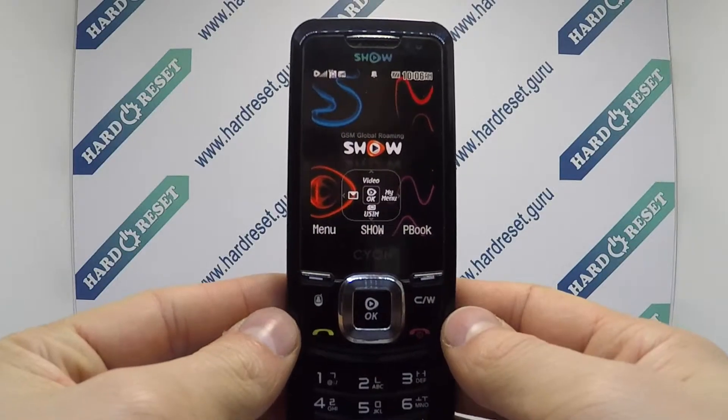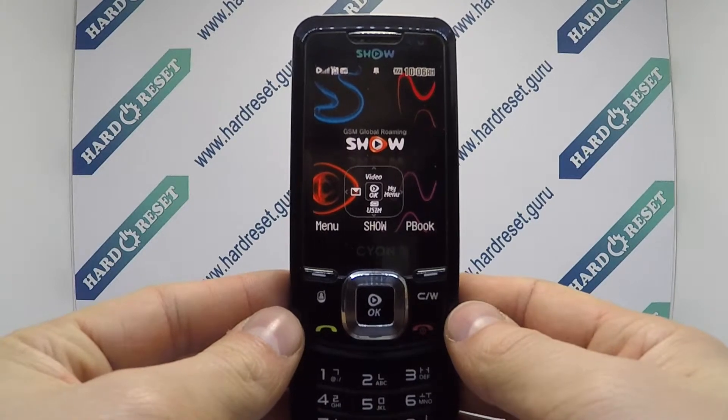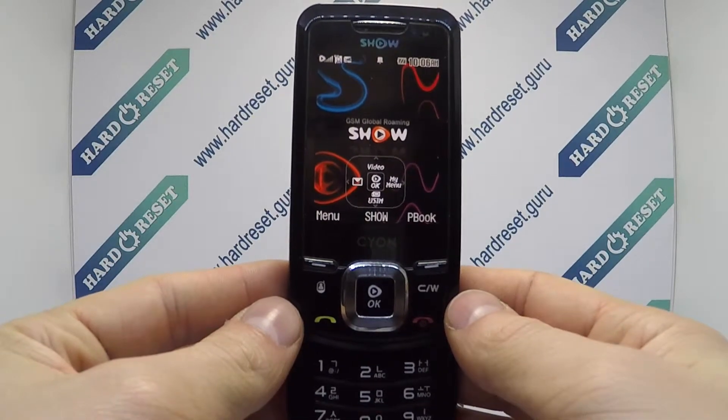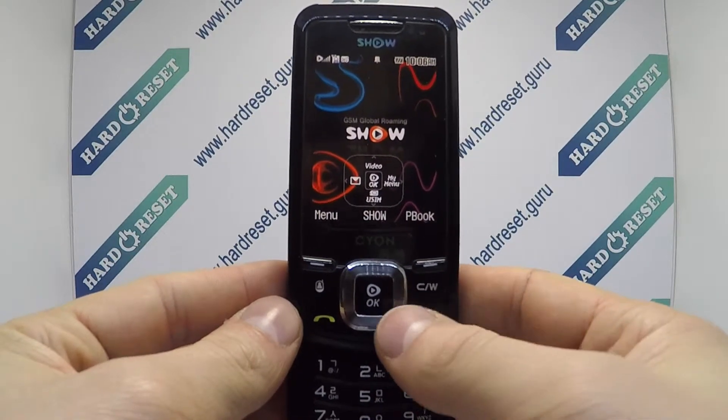Hello, I show you how to perform a factory reset manually on LG Q1700.